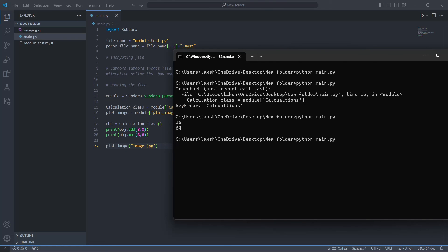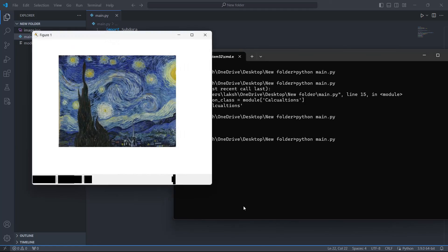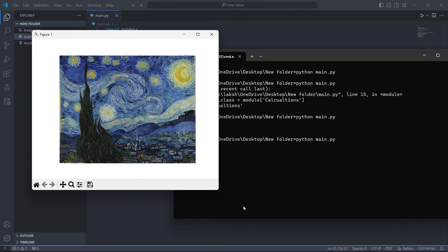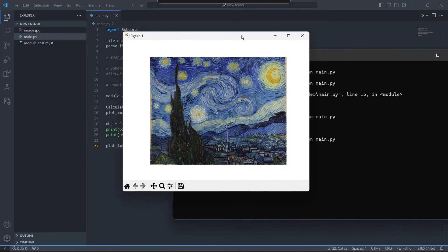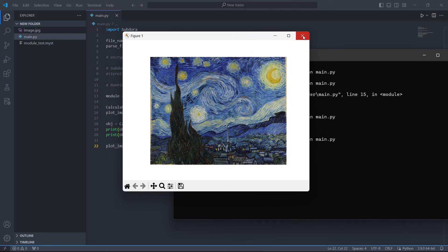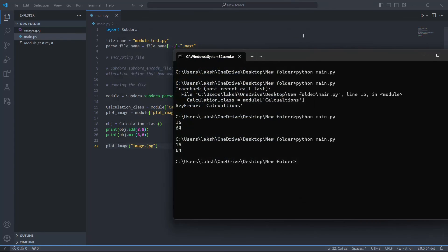Note that Subdora is in an early stage of development and it may or may not be backward compatible, so you have to make sure that the same version is used to encode and parse the files.